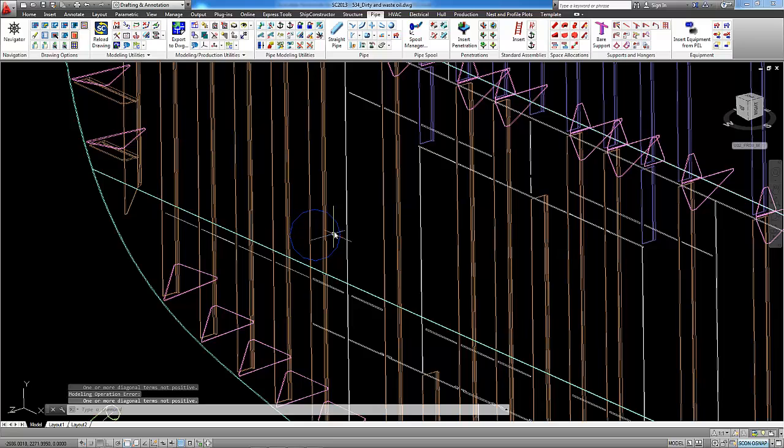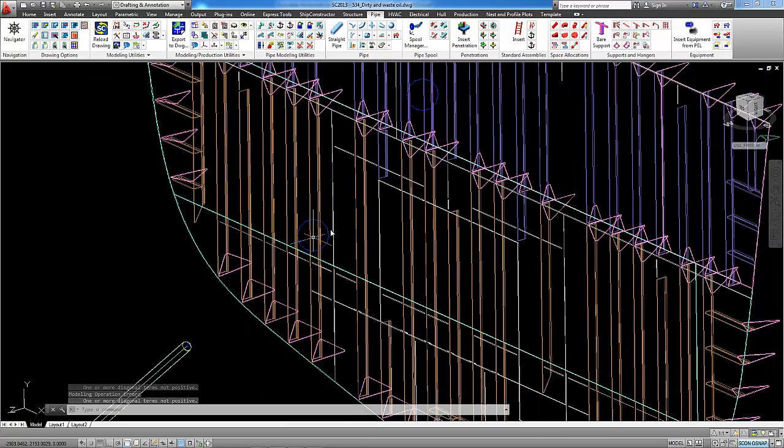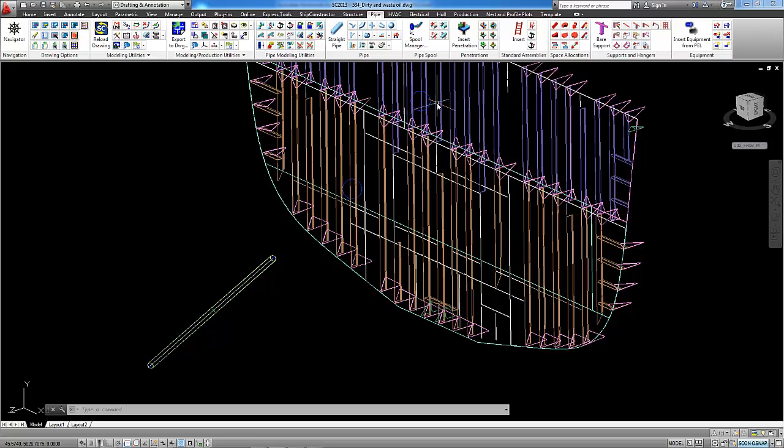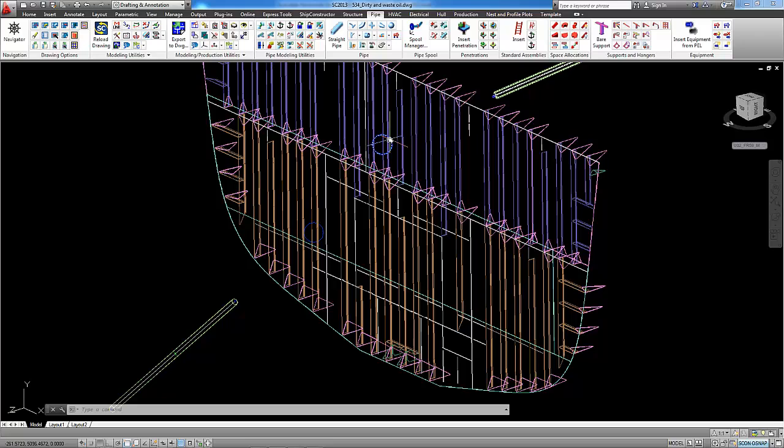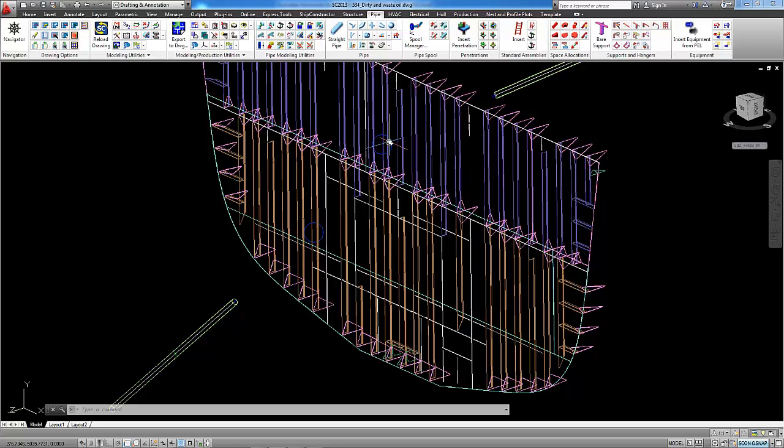You see these two points indicated with blue symbol which shows us the position of the intersection of the pipe axis with the UCS of the bulkhead.